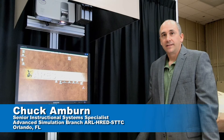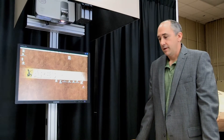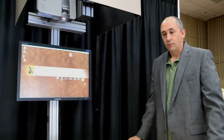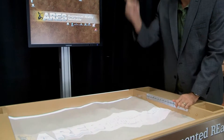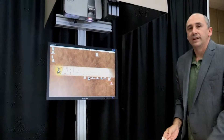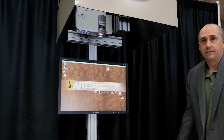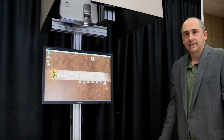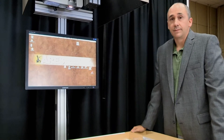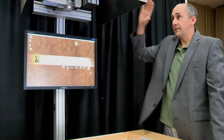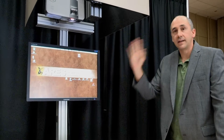This is the augmented reality sand table ARIES project at STTC in Orlando. It consists of a regular traditional sandbox with actual sand, a Microsoft Kinect sensor from the Xbox gaming system, a regular COTS projector, and underneath the table is a standard laptop. We put an arm on the back of the table to support these, with a facade in front to hide that and make it more appealing.